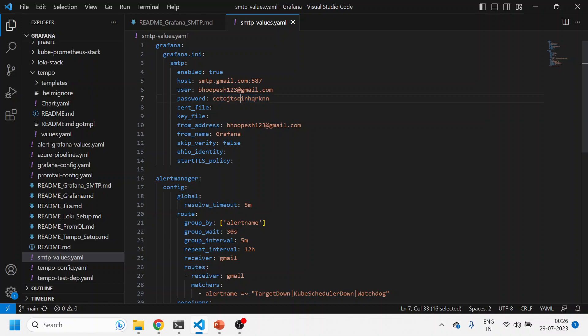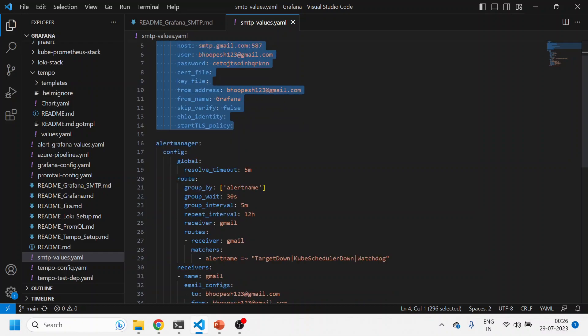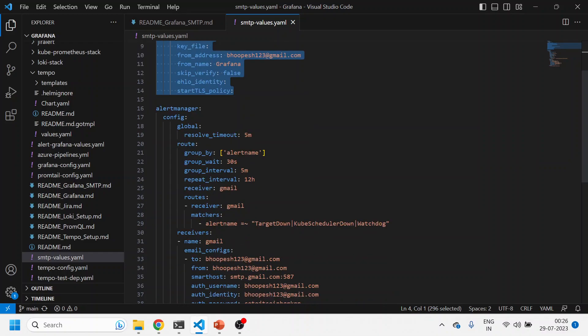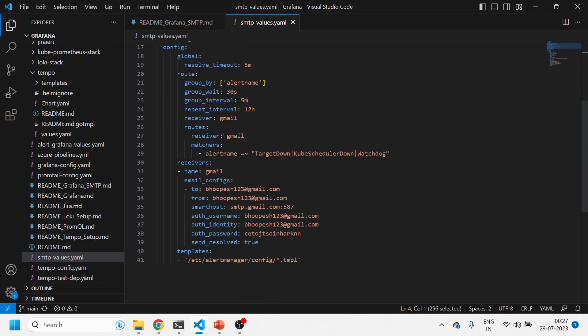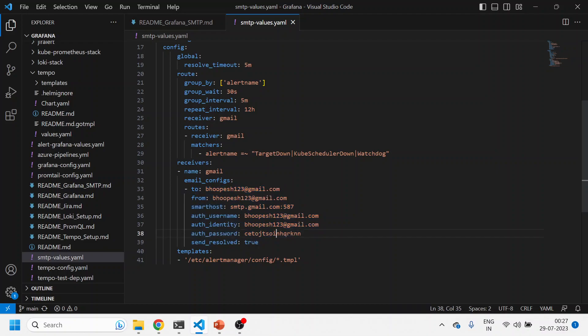You can use this token and then from will be this, from name will be Grafana. Now this is the Grafana-based alerting SMTP configuration. As I already mentioned, there are two kinds of alerting. For alert manager level alerting, you need to come to this alert manager section under receivers. You need to use the same configuration.